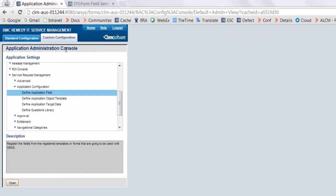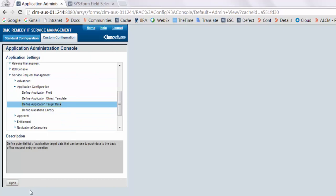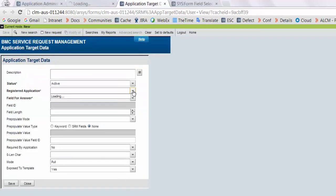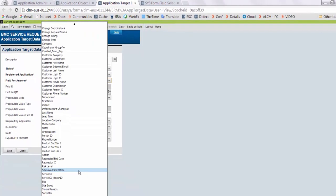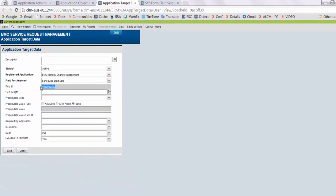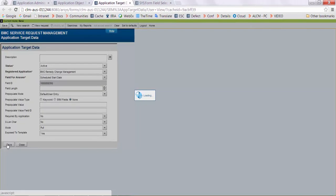Now open application administration console again and click on define application target data. Select the register application, select the schedule start date, and the field ID will be automatically populated. Save the changes.